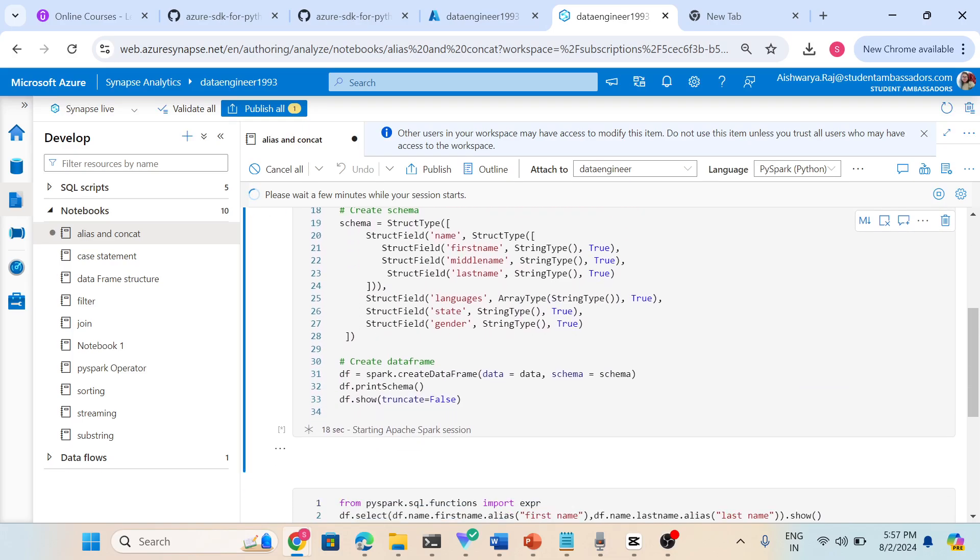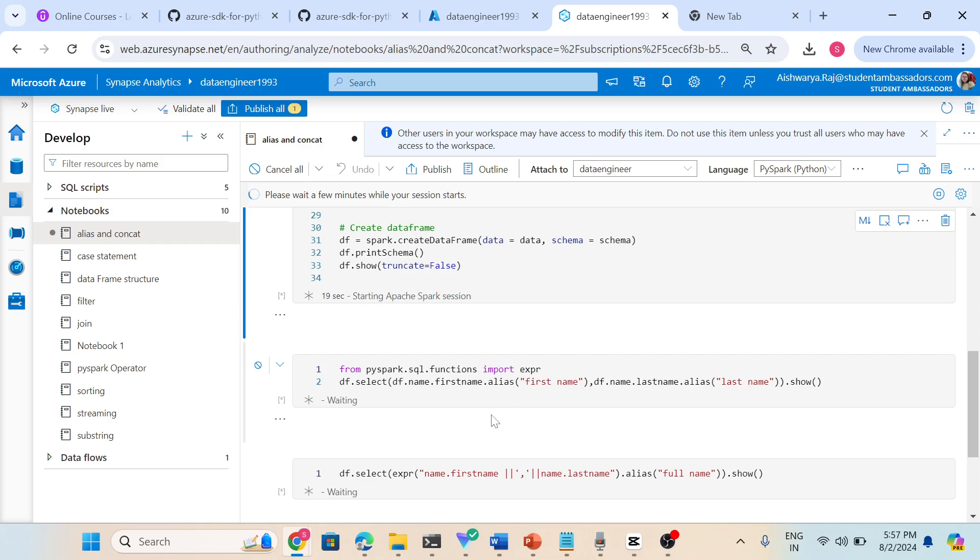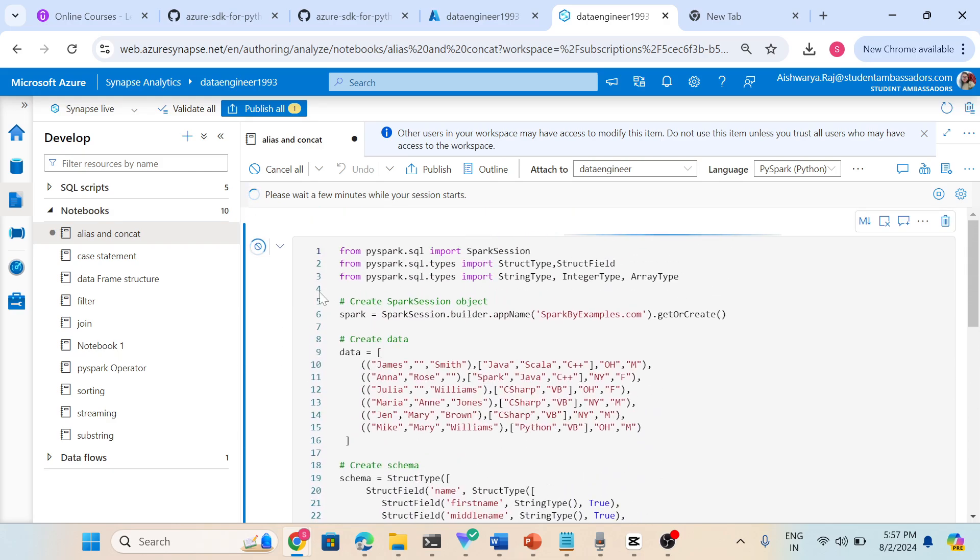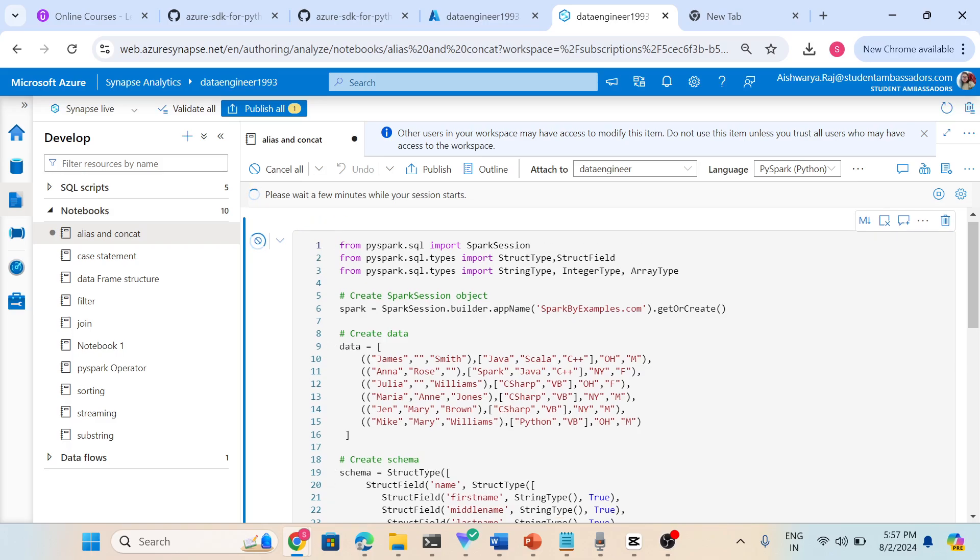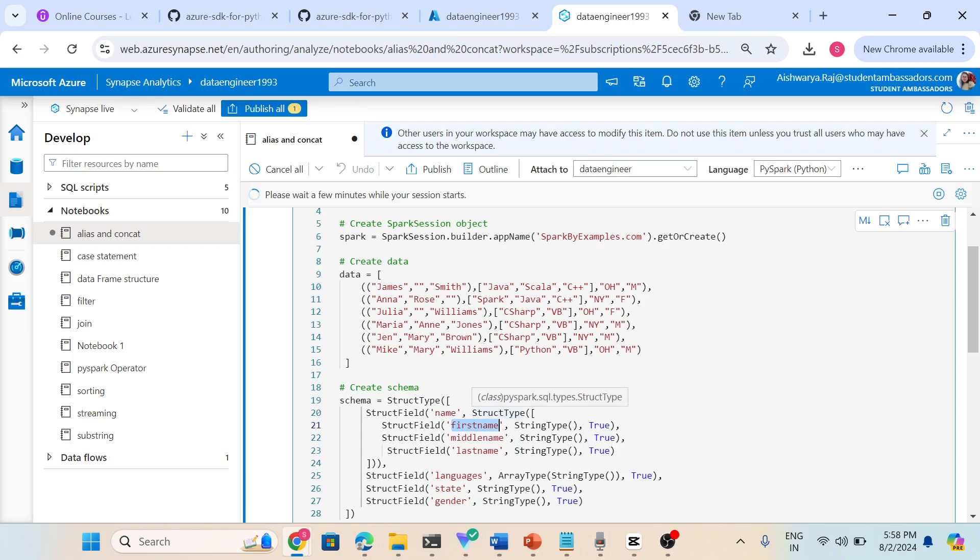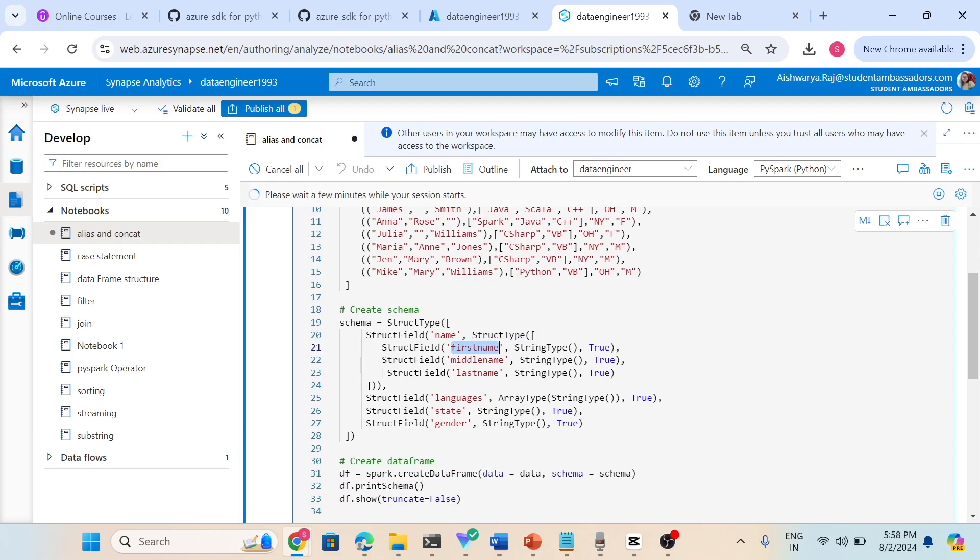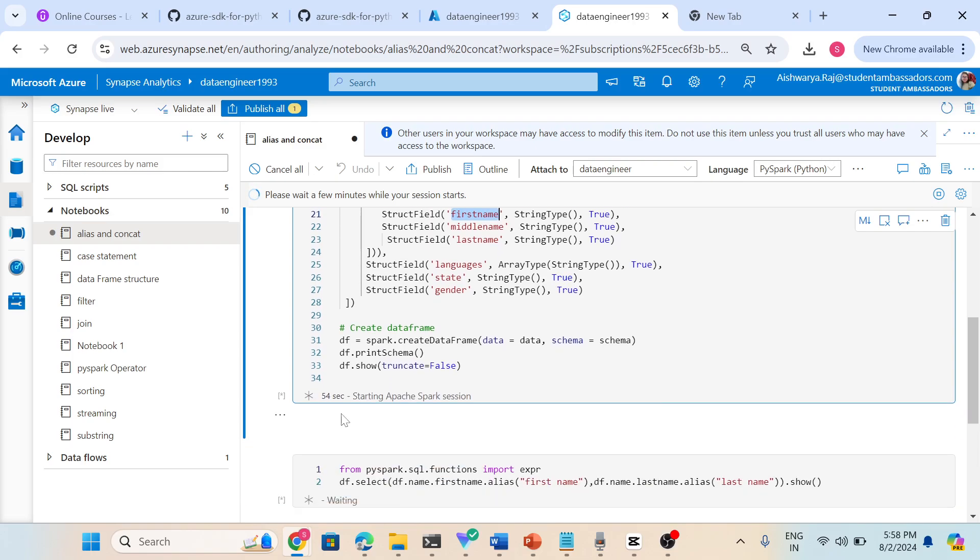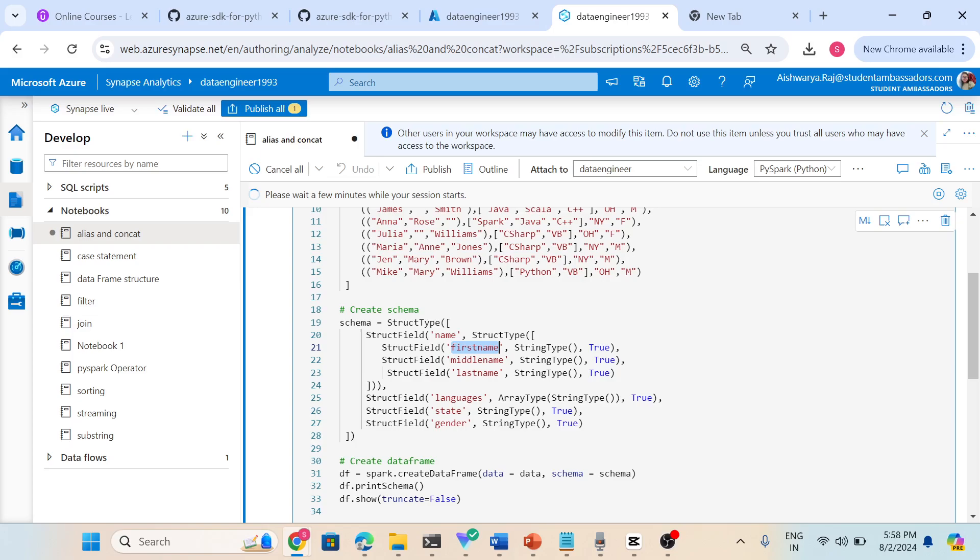If we see here, this is our data. Let the spark session start, then I will show the data. If we see the schema, we have a name and name is a nested type. In the name we have three things: first name, middle name, last name. So what we will do, we will rename this - instead of first name we will give first space plus name - and for that we will use alias.